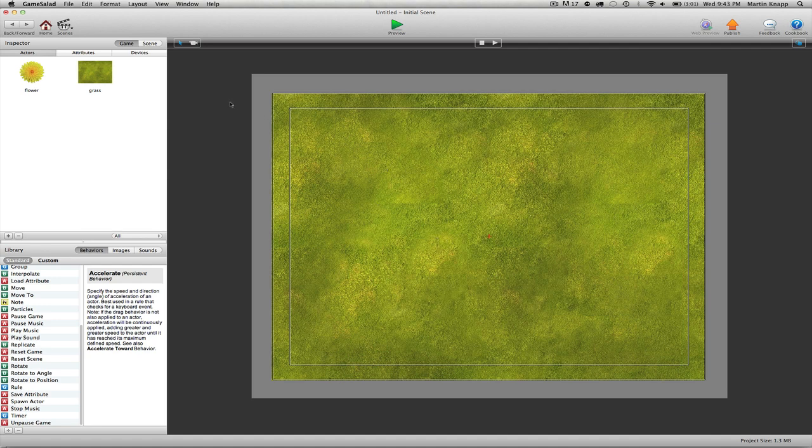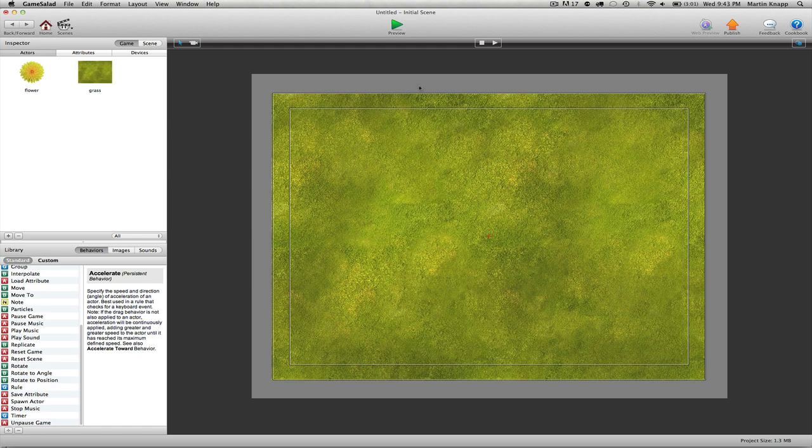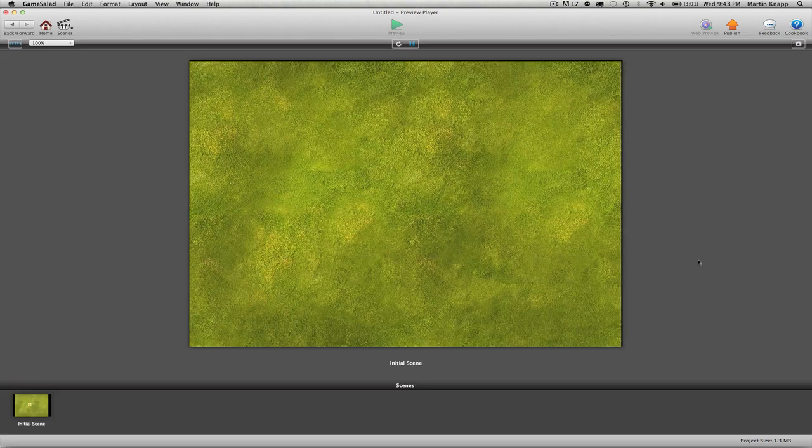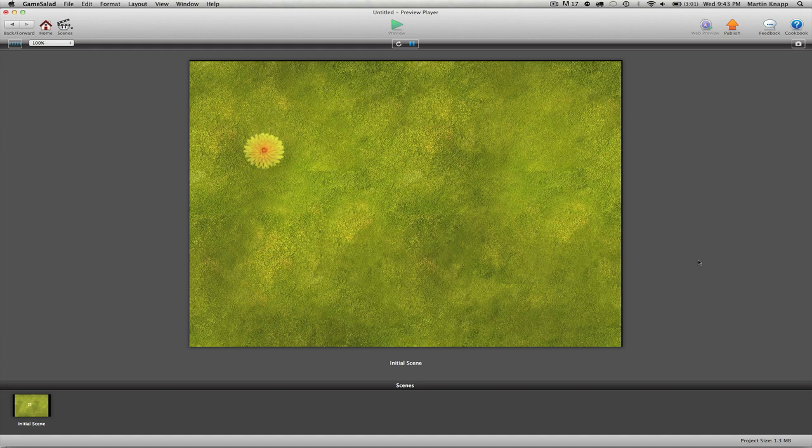But often if my background isn't doing anything, I like to hide rules in my background that will go ahead and produce the results that I need in my scene. So now I only have two actors. Hit preview and you'll notice that our background actor is also spawning the flower just the way we want it to.